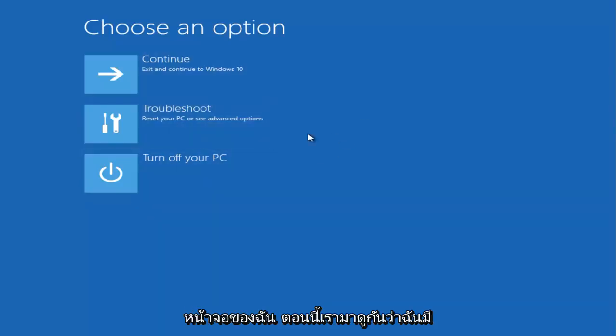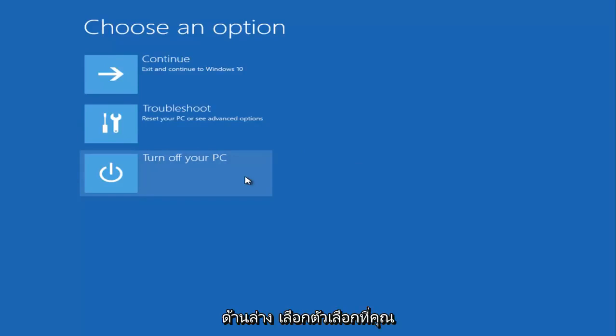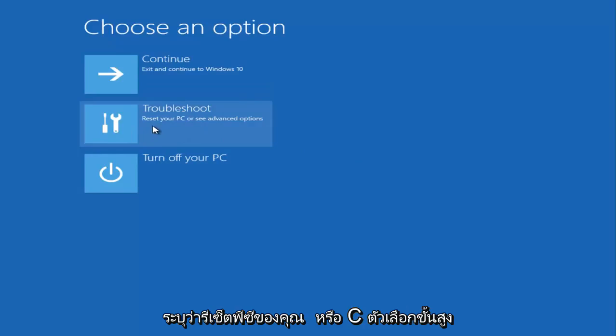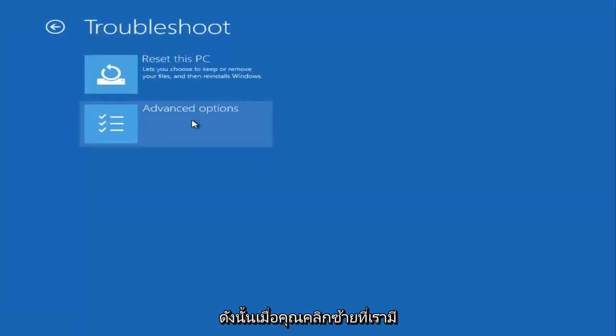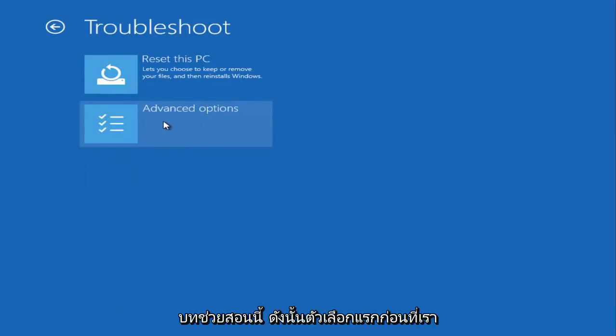On my screen right now, I have the utility and I put the computer underneath 'Choose an option.' You want to go underneath the Troubleshoot tile that says 'Reset your PC or see advanced options.' Once you click on that, we have quite a few options here, and I'd like to explore a few of them in this tutorial.